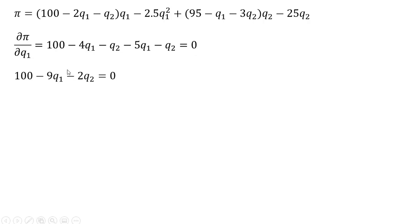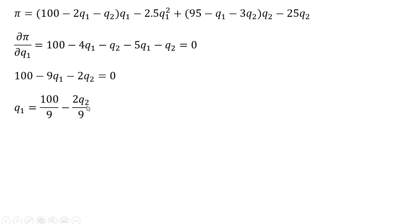Now solving this equation for Q subscript 1: combining minus 4Q subscript 1 and minus 5Q subscript 1 gives minus 9Q subscript 1. Dividing through by 9 and rearranging, we have an expression for Q subscript 1.